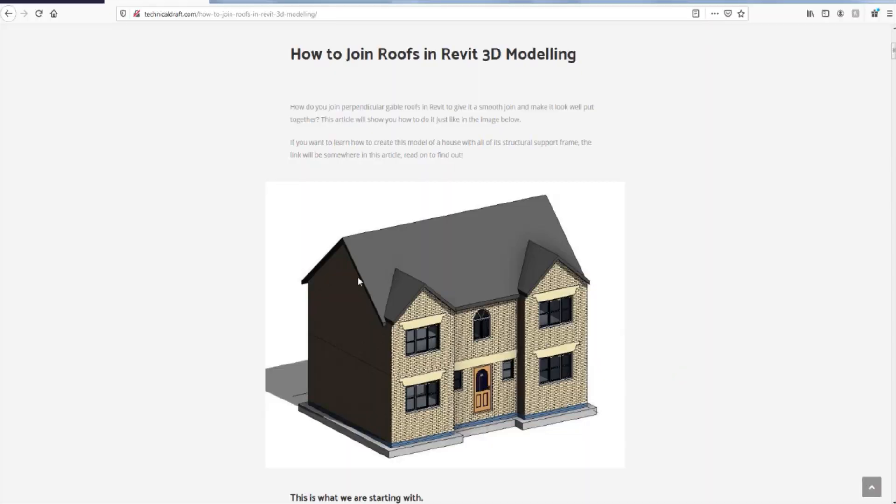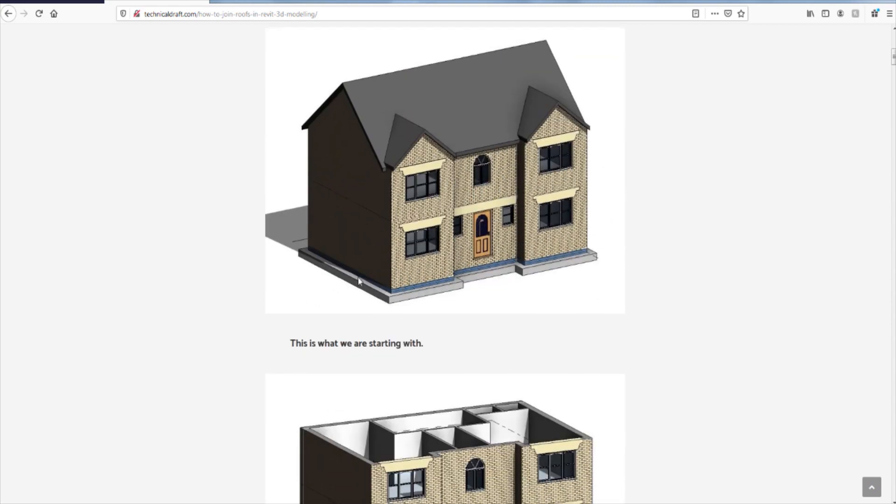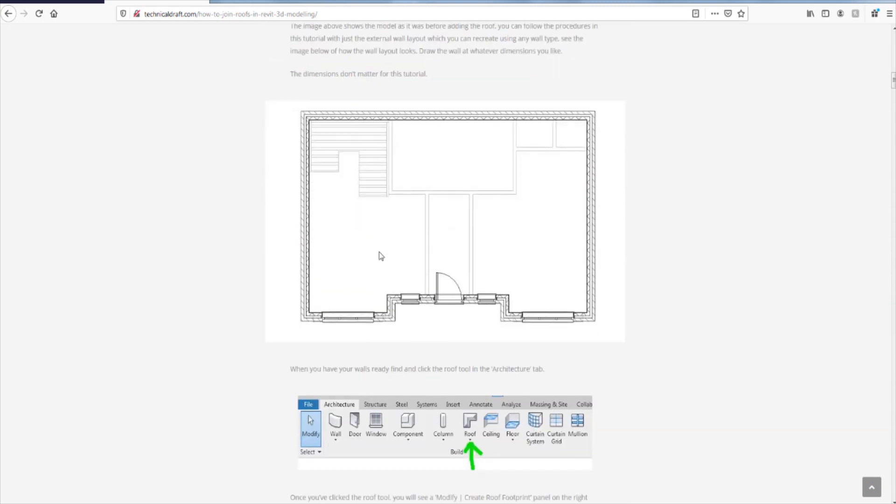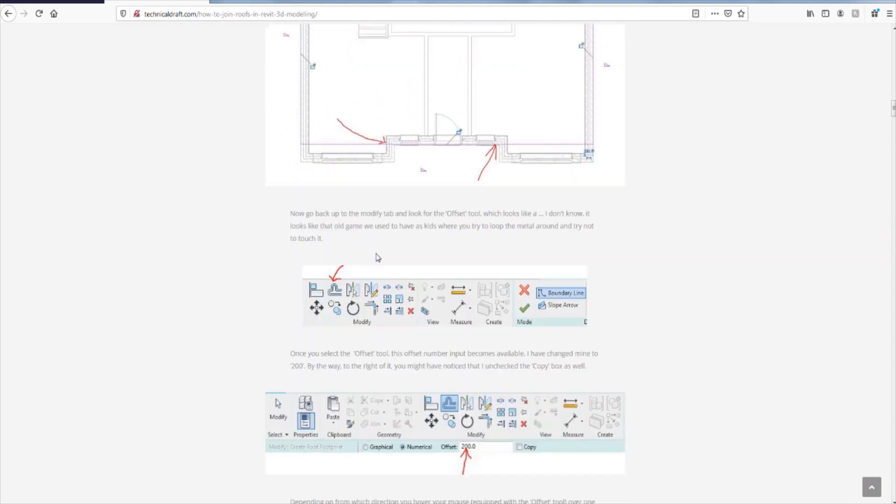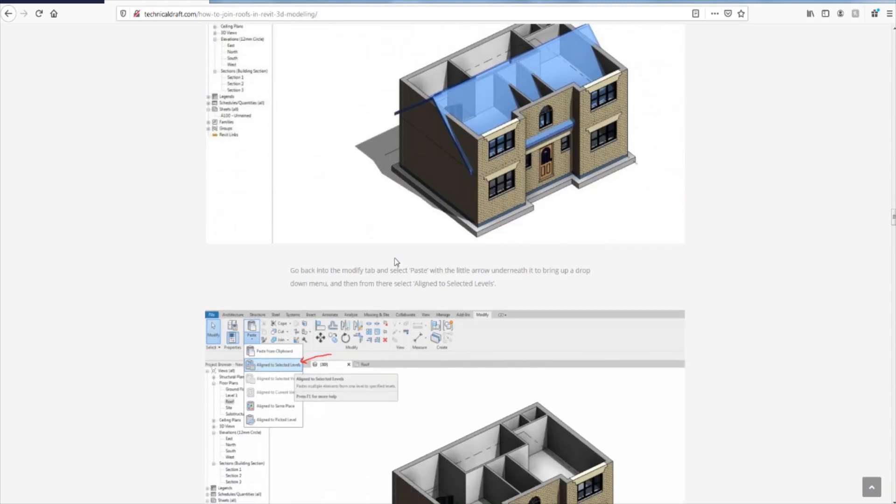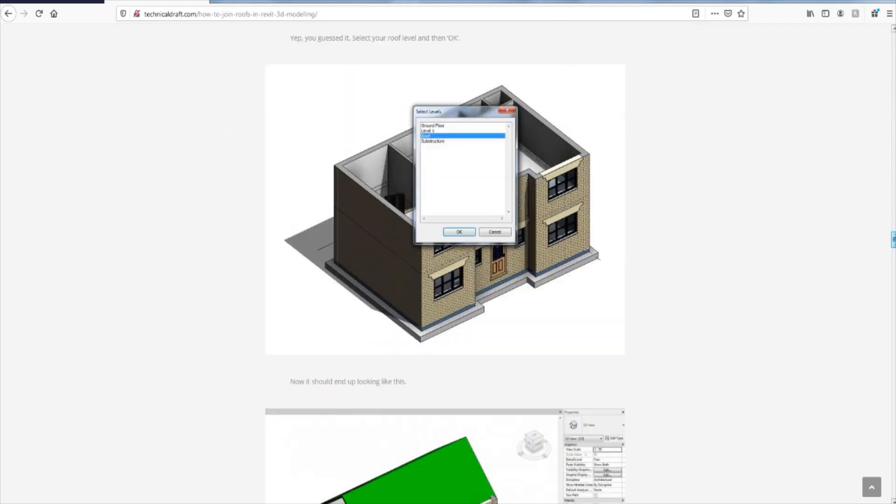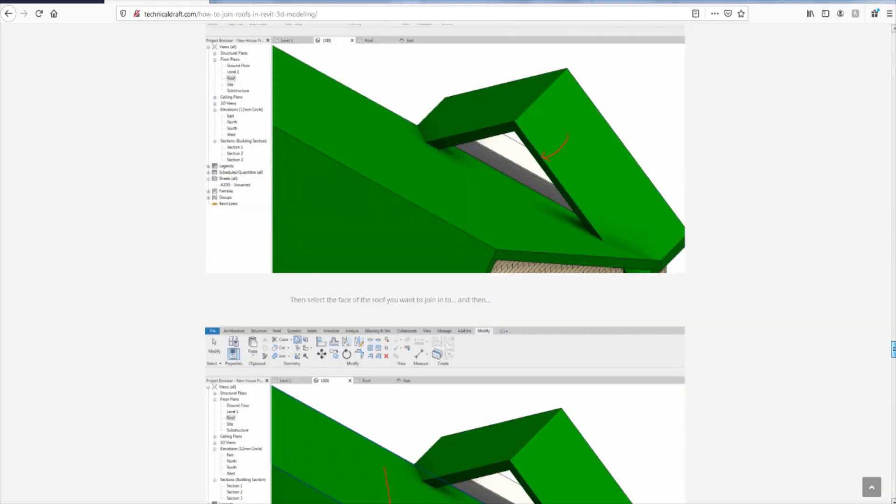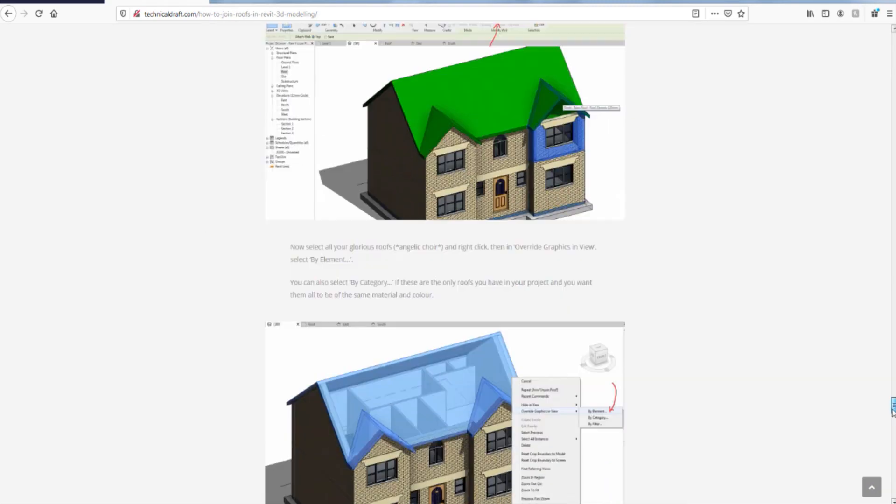I have this whole process documented in written form at technicaldraft.com. The article goes deeply into detail about showing you step by step on how to join roofs in Revit for those of you who like to read.